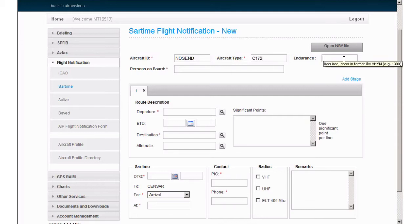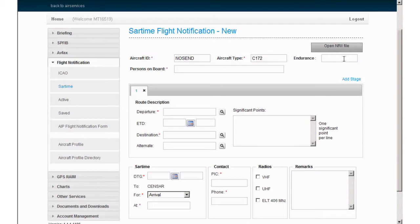For aircraft types not listed in ICAO DOC 8643, enter ZZZZ and specify the type of aircraft in Item 18, preceded by TYP. Endurance is to be entered as hour-hour, minute-minute. For example, 2 hours and 30 minutes will be 0230.